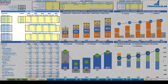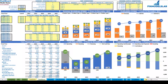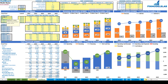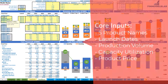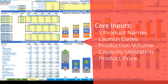Let's start from the core inputs. On the top left section you have up to five product types or groups. All the yellow cells are changeable, so you can set up product A, product B, or any other name you would like.